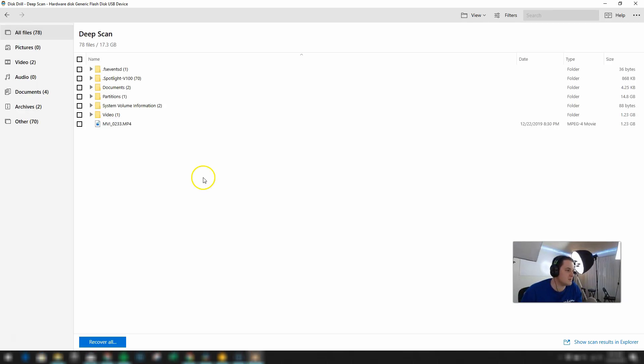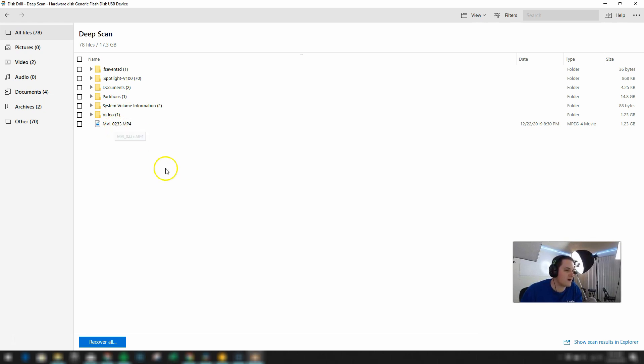So the deep scan is complete and it looks like it found 78 files. I think a lot of those files are just little files related to the bigger video file. But you can see there's the video file right there.